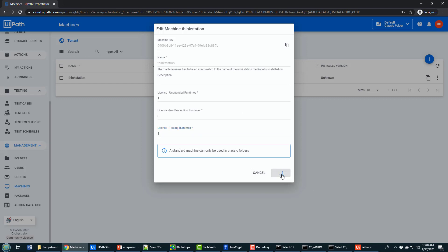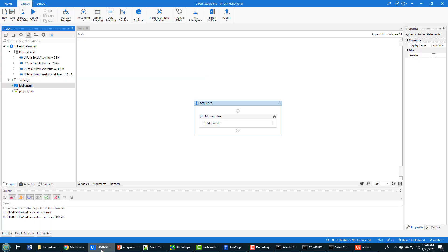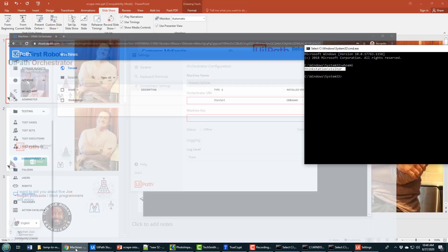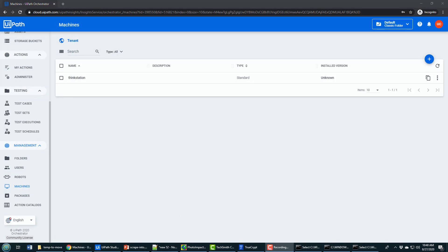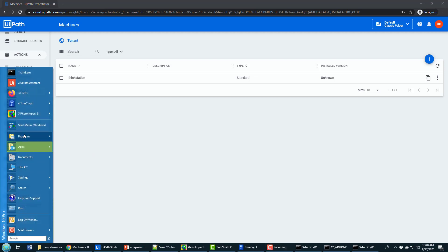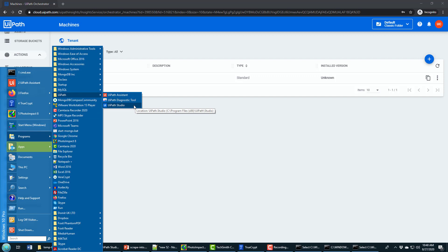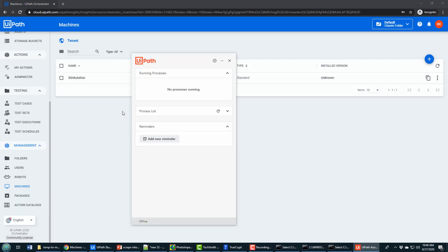Now the next step is connecting my local machine, in which I've got UiPath Studio, with UiPath Orchestrator in the cloud. And that means starting the UiPath Assistant. So UiPath Assistant is installed alongside UiPath Studio. If you installed the UiPath Studio Pro trial edition in the same folder that UiPath Studio is installed in, you'll see the UiPath Assistant. I'm going to click on that, I'll click on the cog wheel.